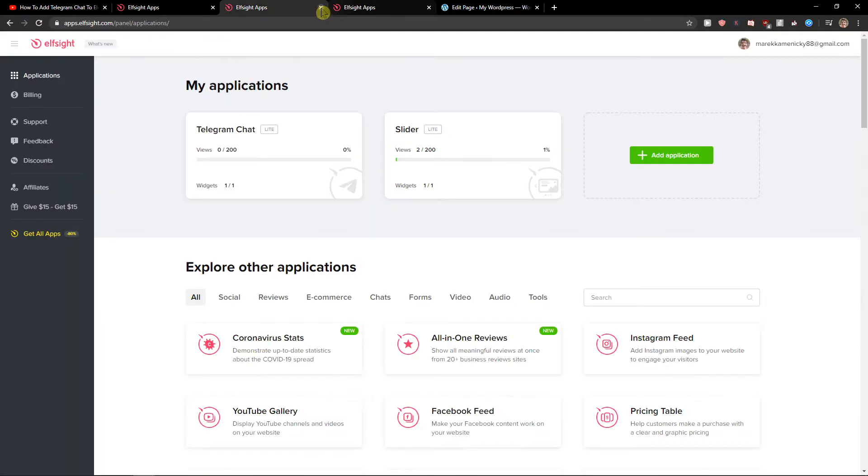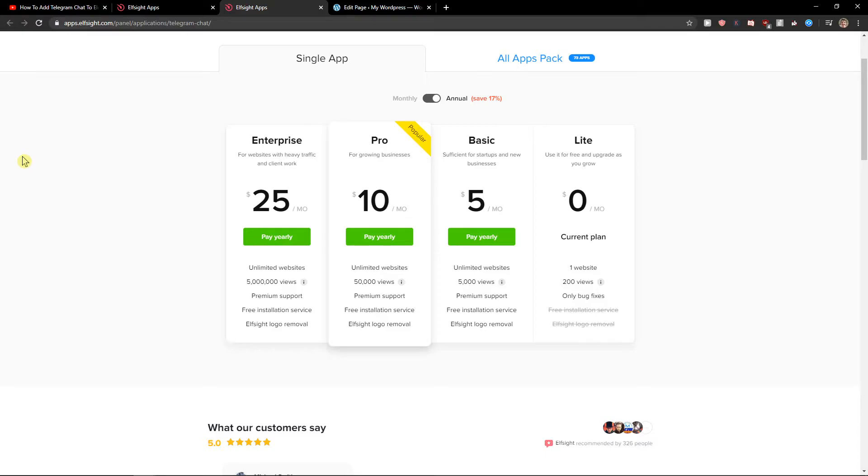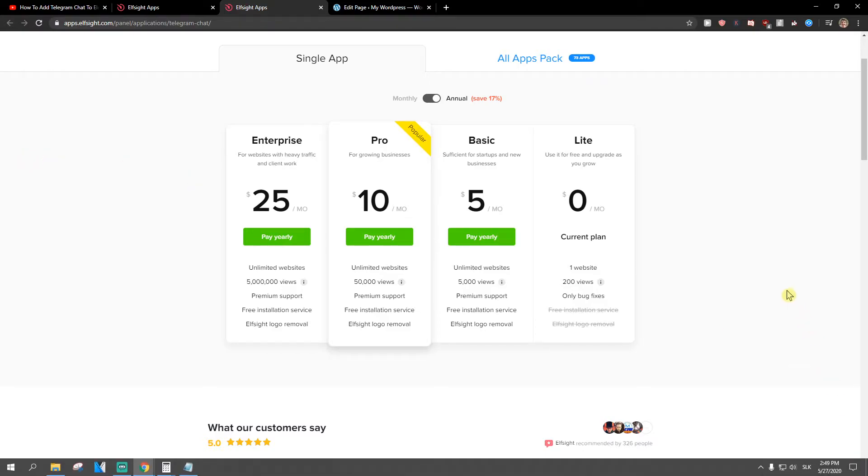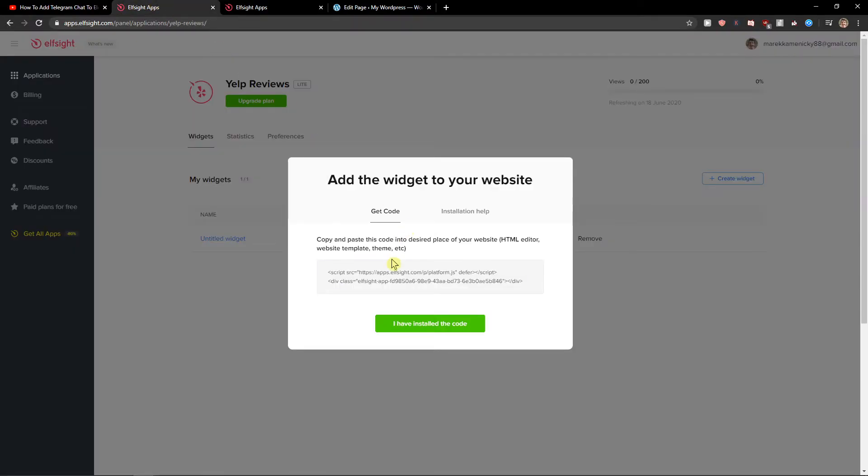When you got it, you need to choose a plan. If you're starting out with your website, go with the light version. But if you're gonna have 5,000, 50,000 or up to 5 million views, go with a basic, pro, or enterprise version.